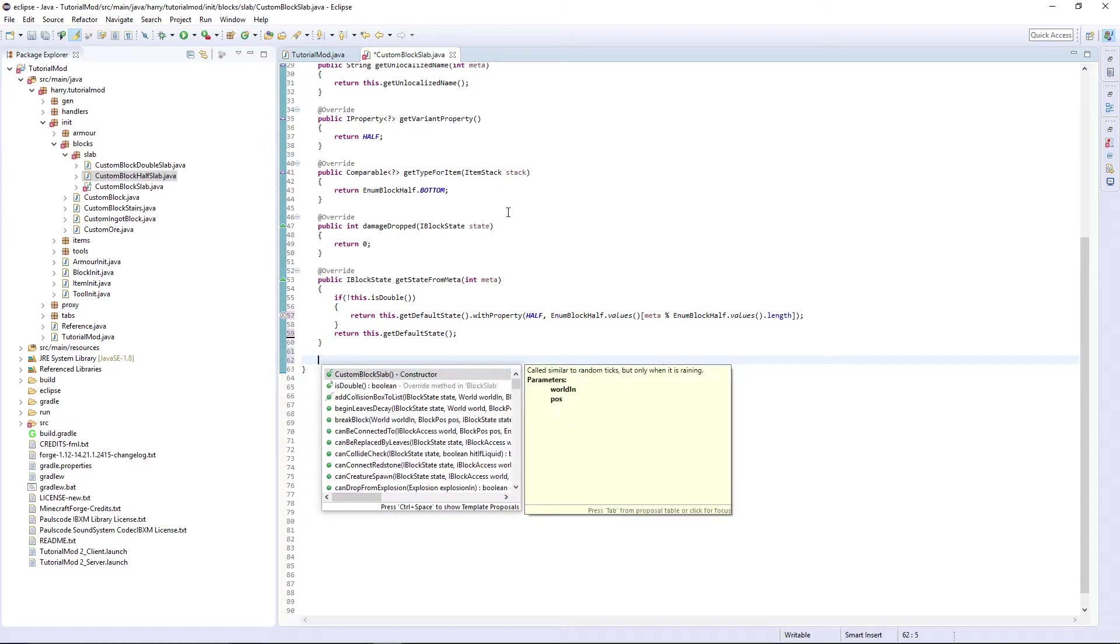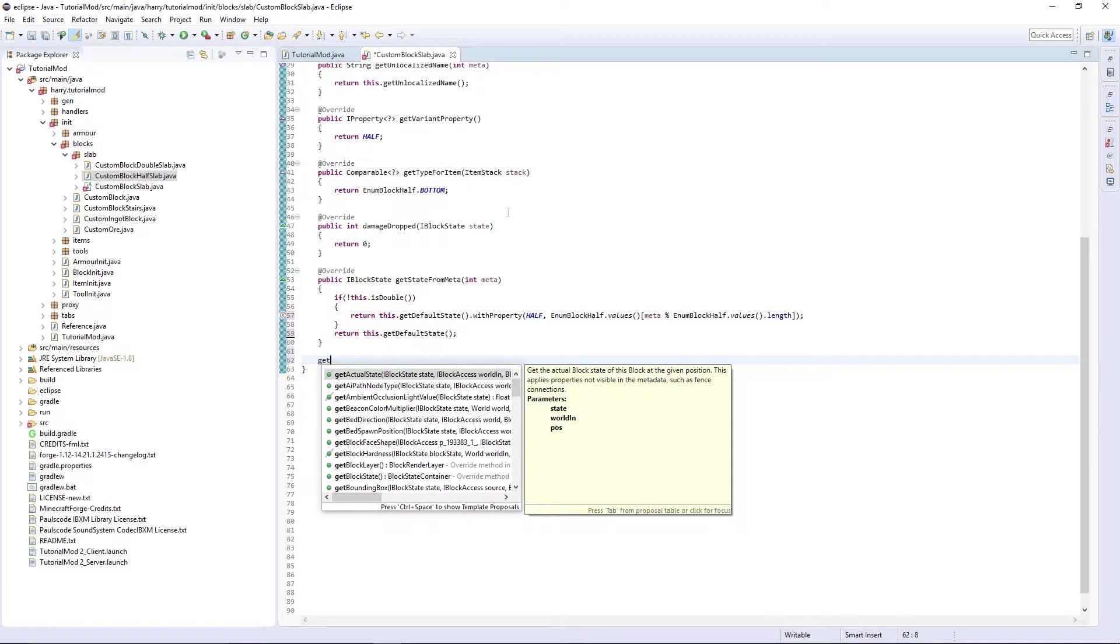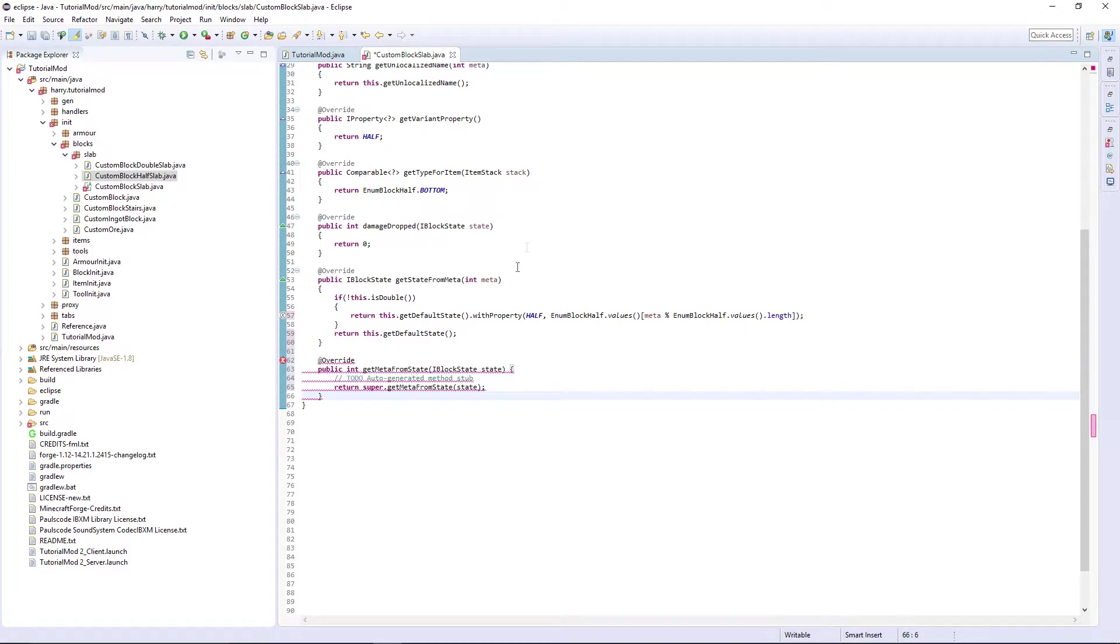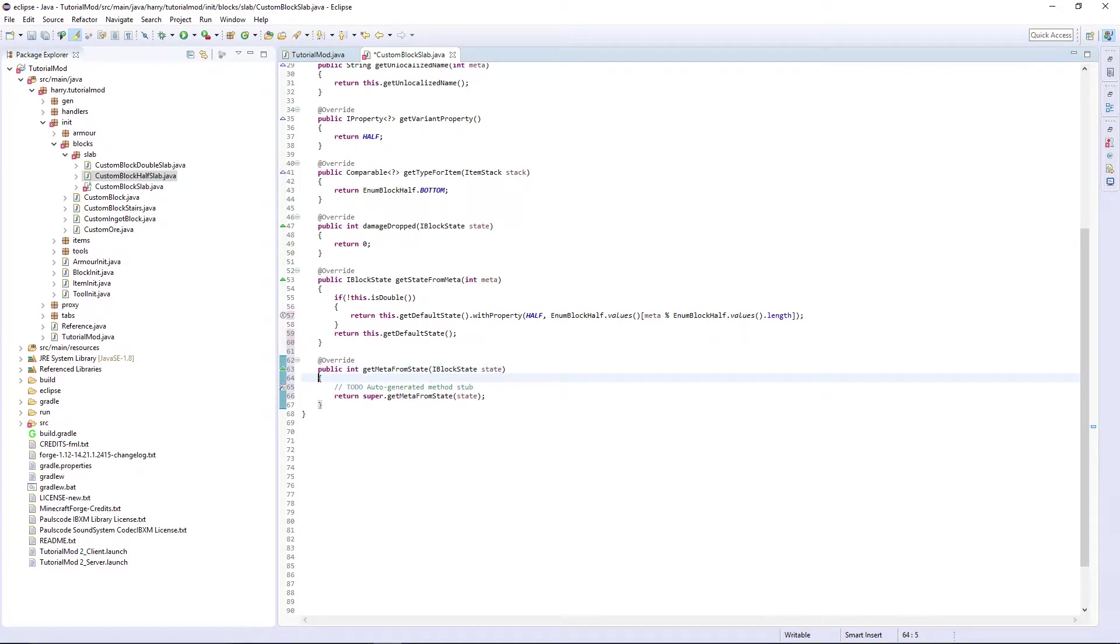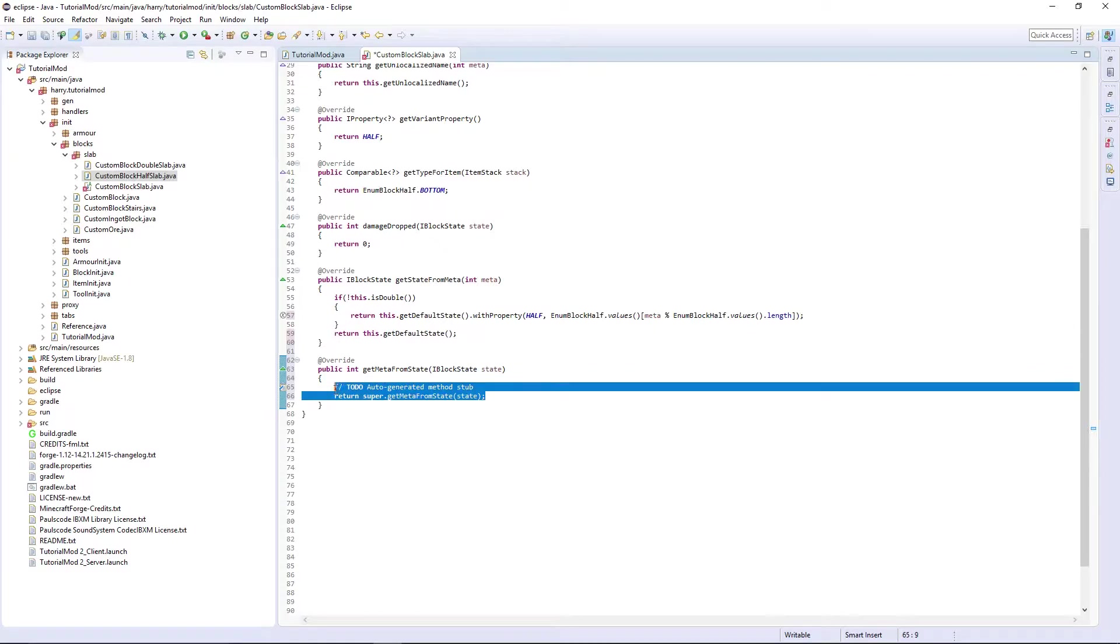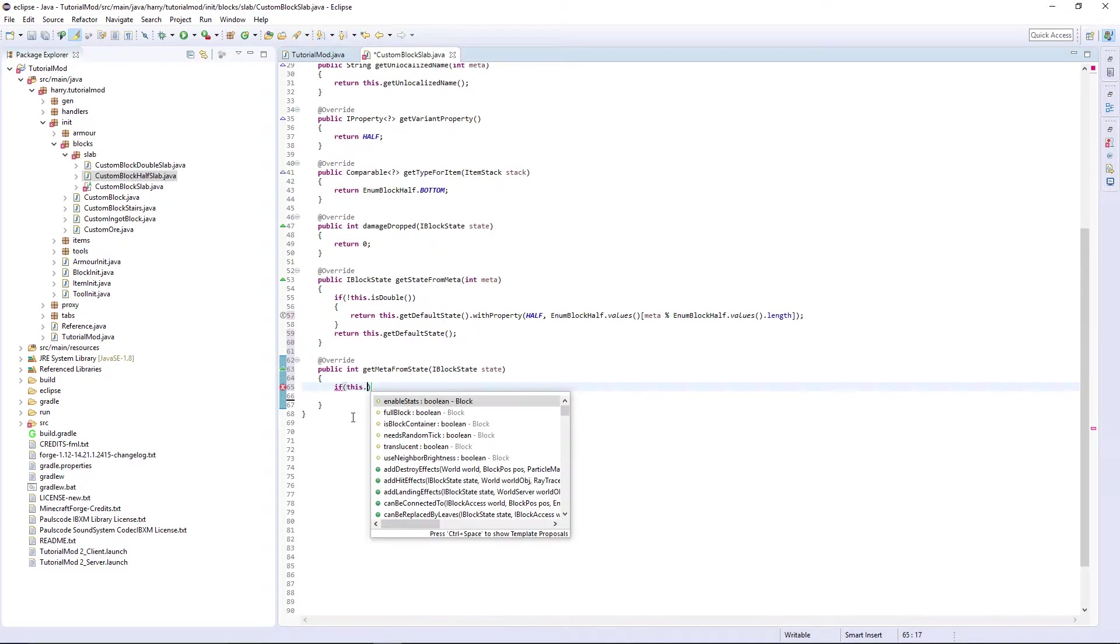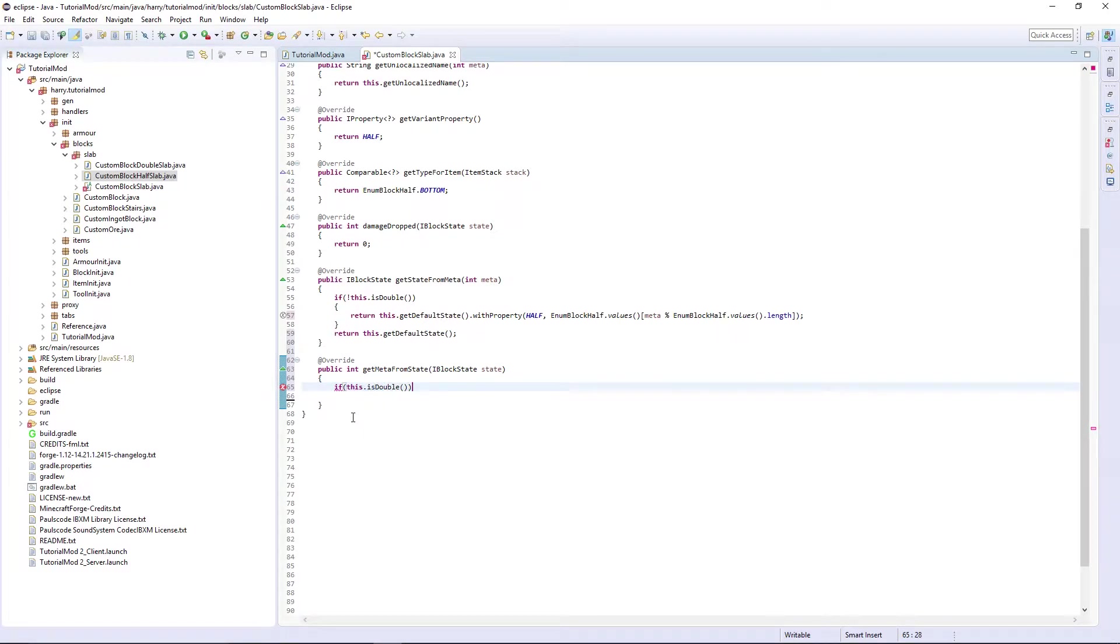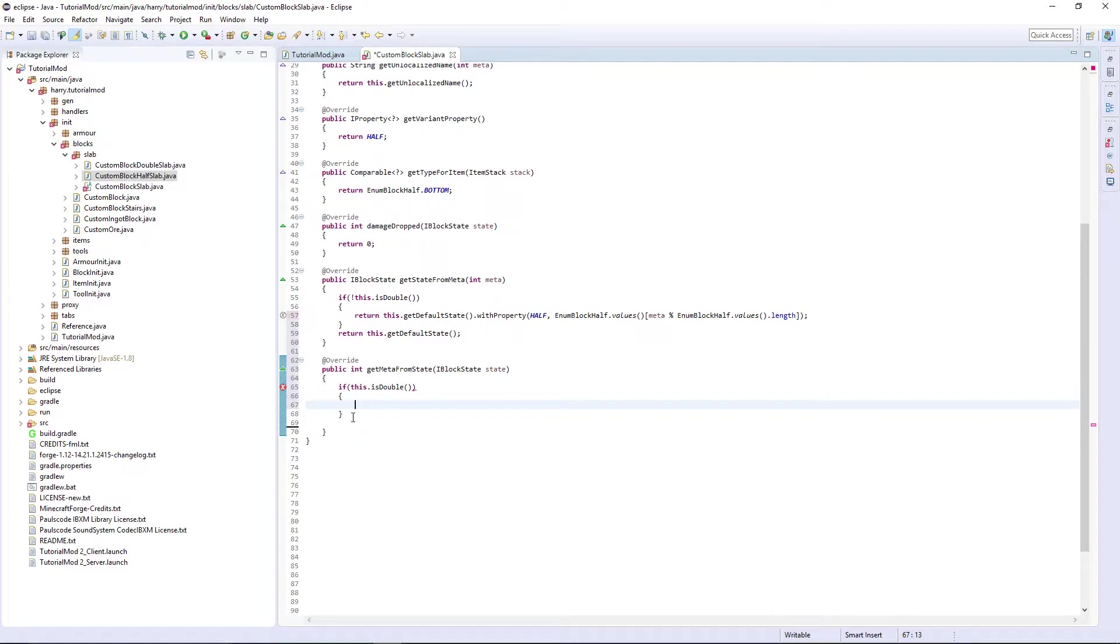The next one is very similar. getMetaFromState. It's the opposite to getStateFromMeta. If this.isDouble then return zero. Sorry, if it's not double, return zero.